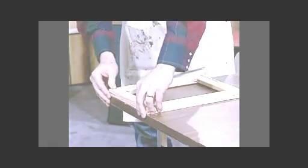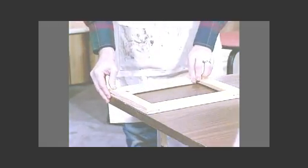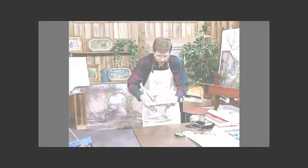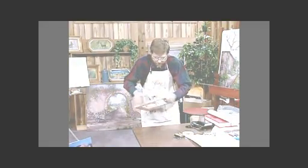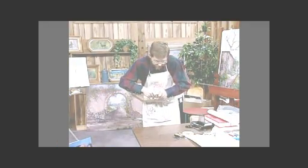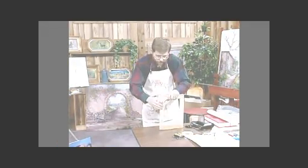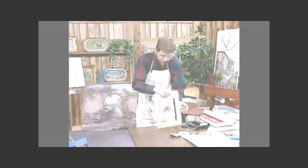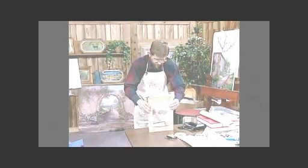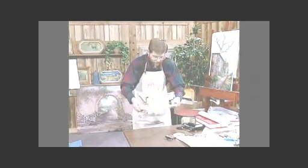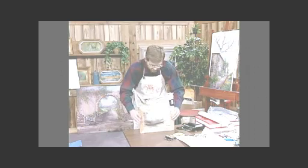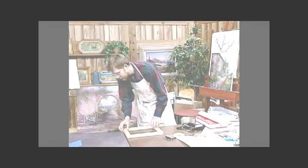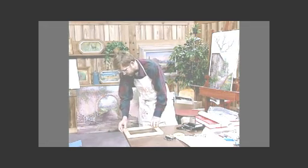And I always make sure though that my joints are completely pushed together. That is an important thing. Sometimes you just kind of tap them like this. And that sort of helps square it up. I'm going to double check. It's perfectly square all the way around, looks like.